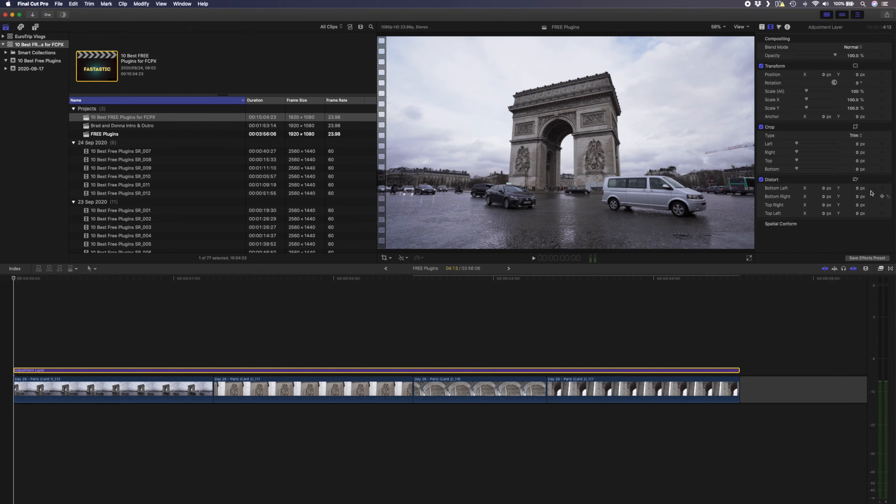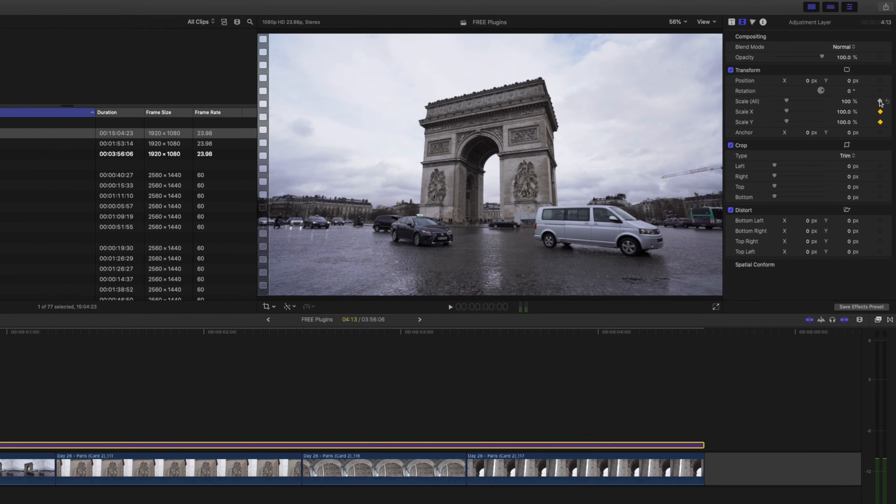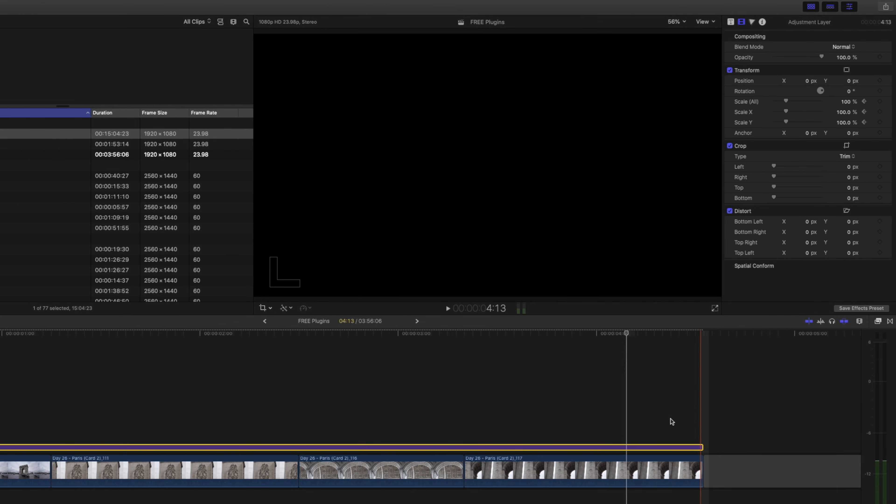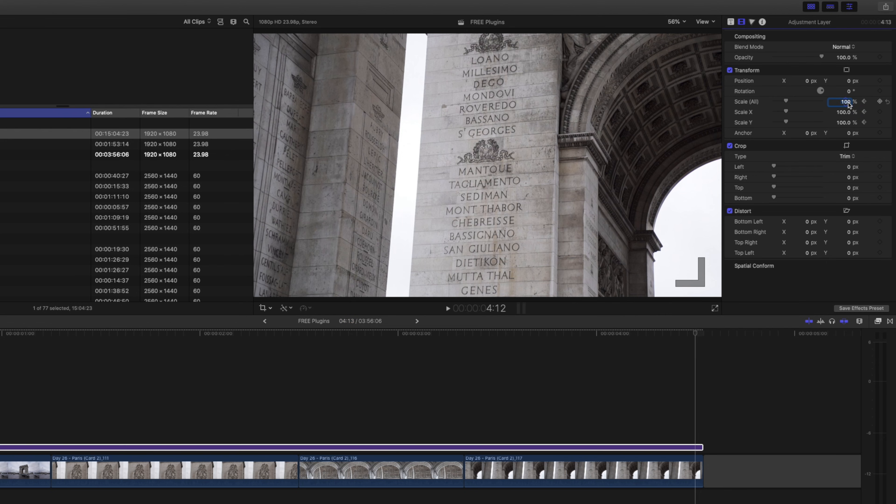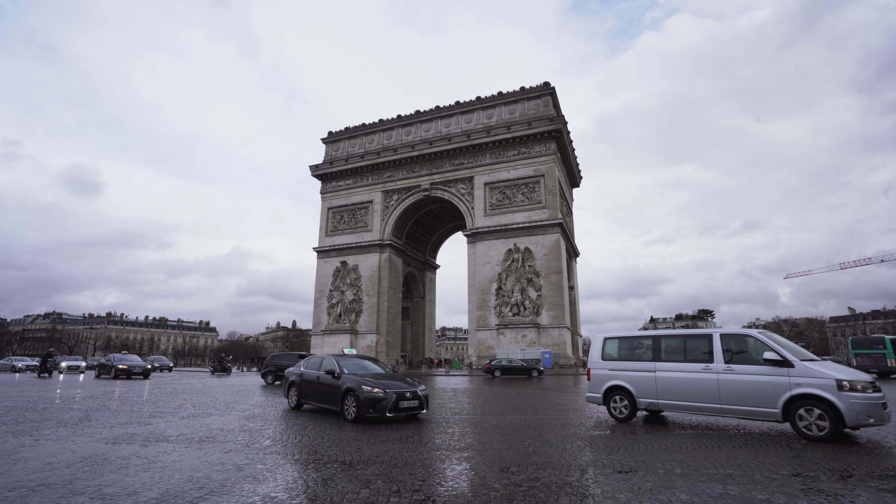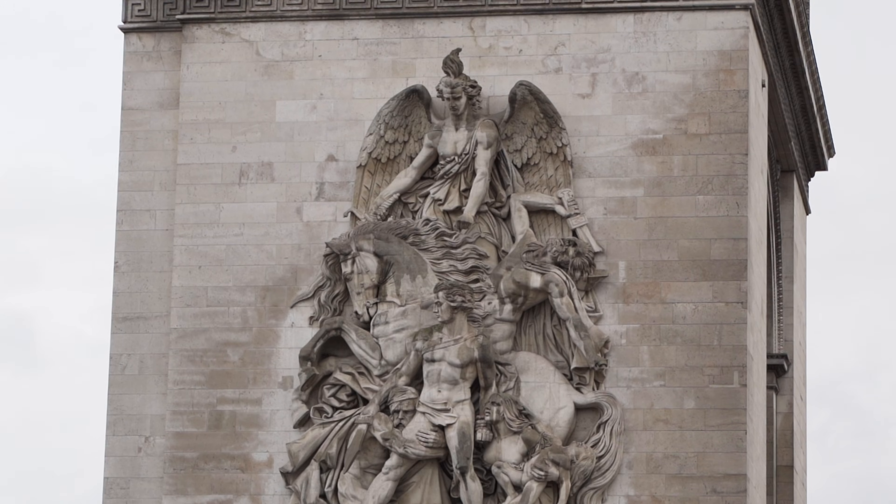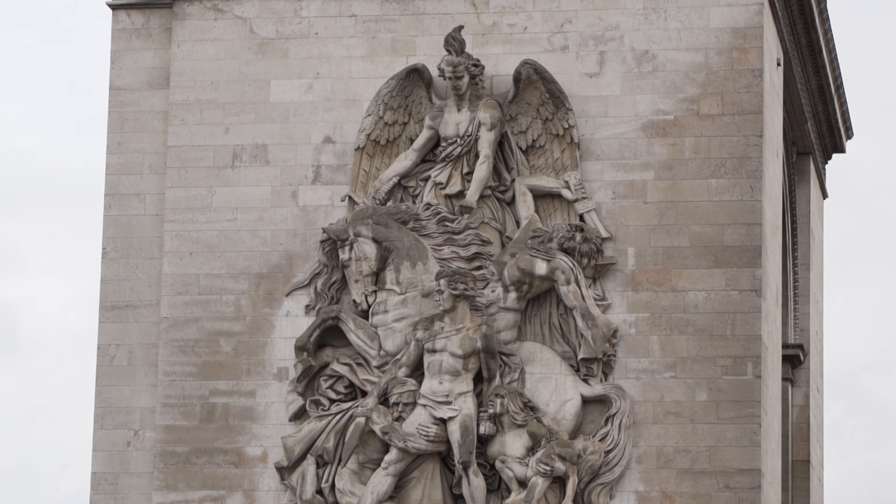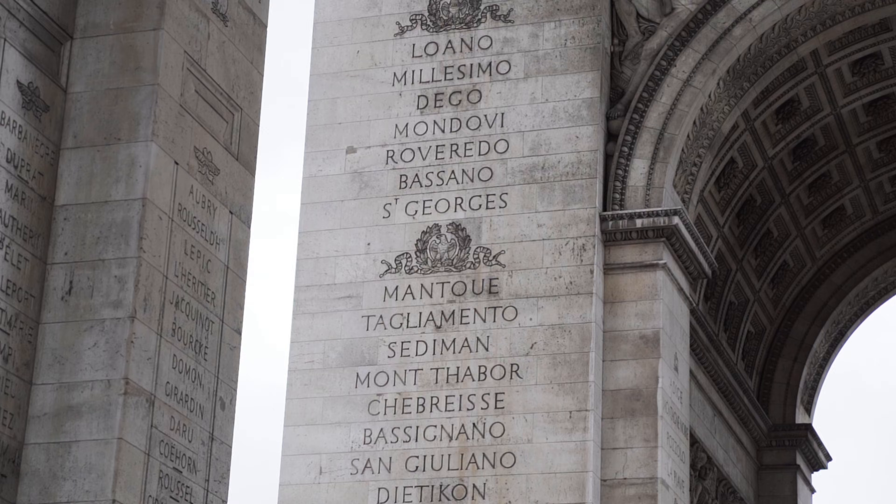You can also do other things like keyframe a change in scale over time. So let's add a keyframe here at 100% and another one at the end of the section at, let's say, 120%. If I play this back, notice how the entire range of clips will now gradually zoom in.